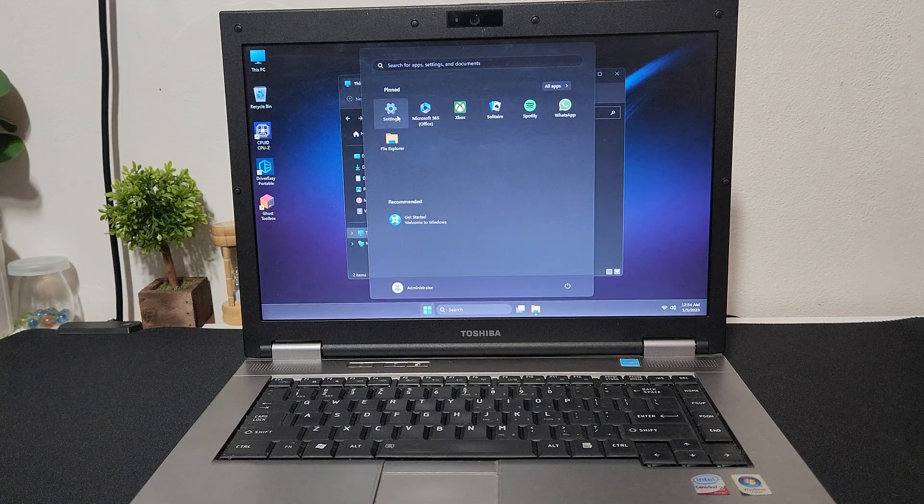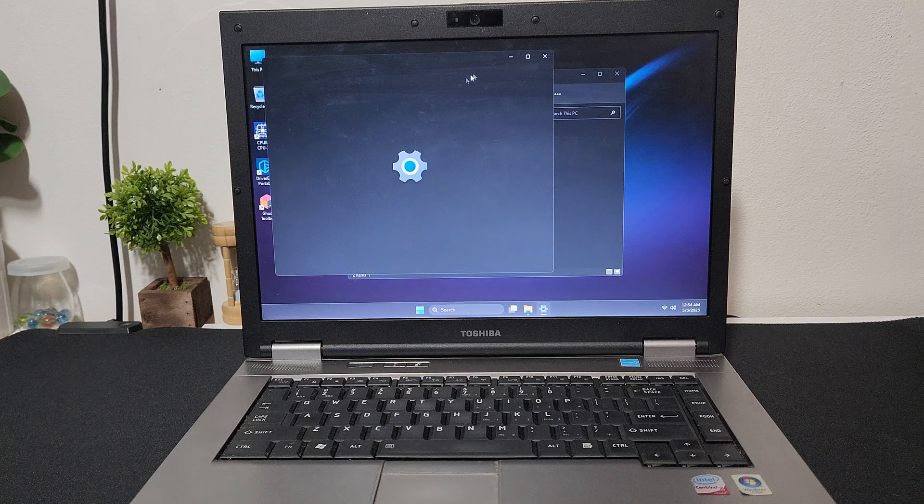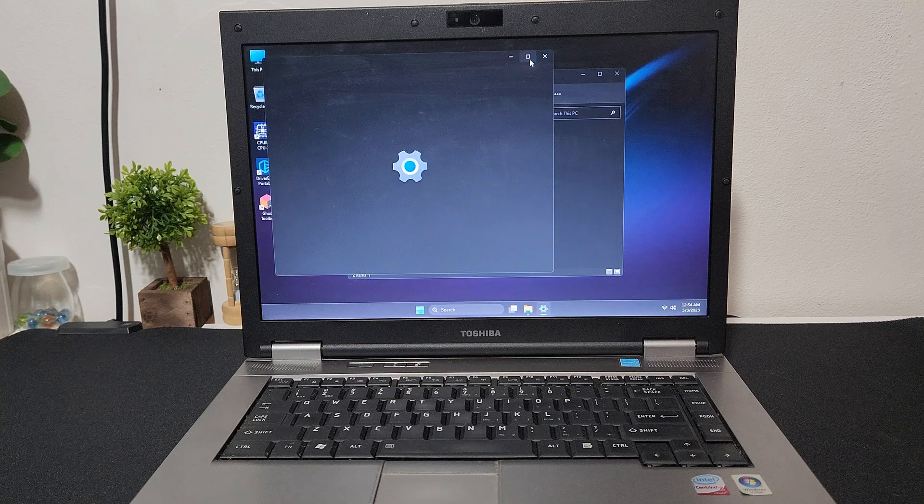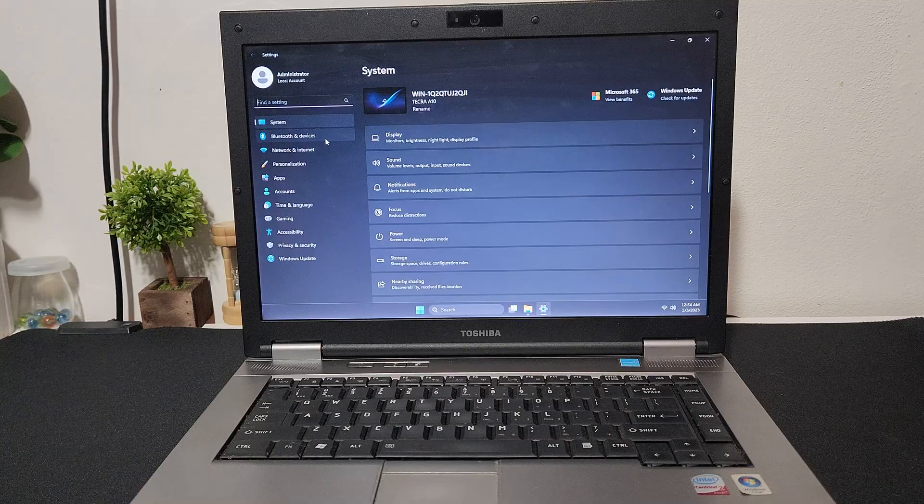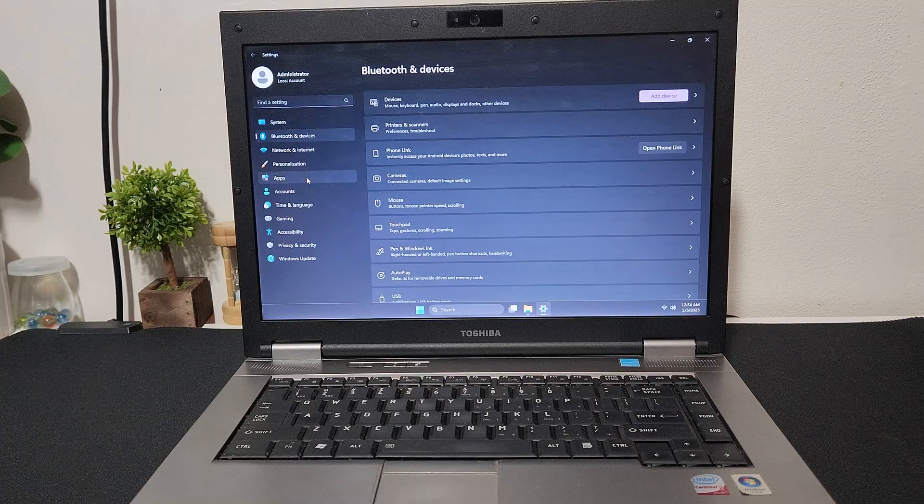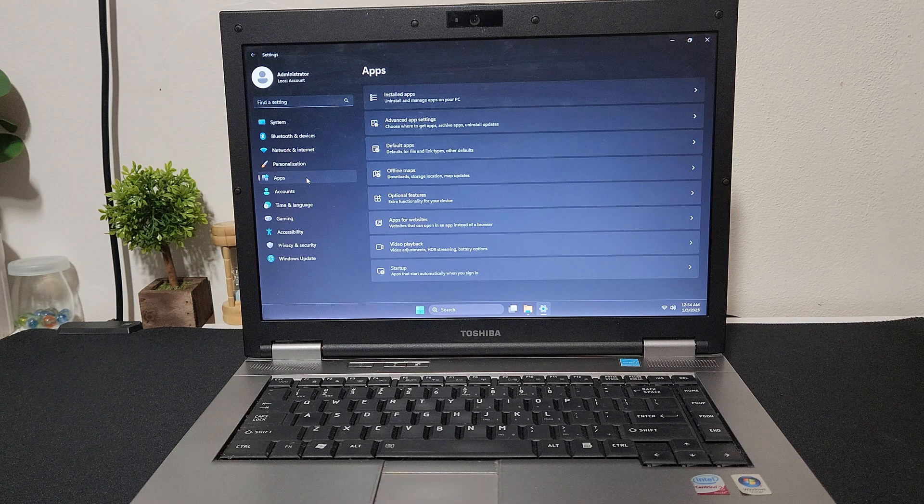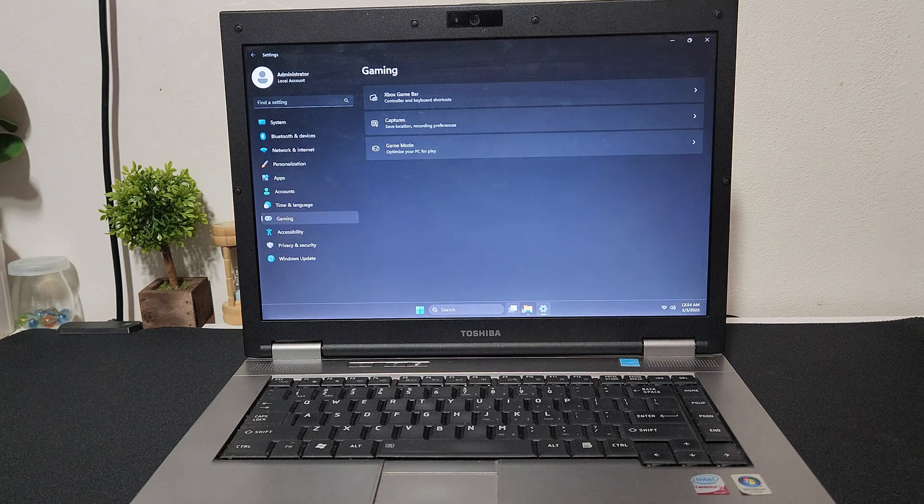But the moment you want to do something a little relatively heavy, the slowdowns are immediately noticeable. Okay, so what did we learn from this experience? While it is true that we can run the official Windows 11 build, I wouldn't recommend it because it's borderline unusable.